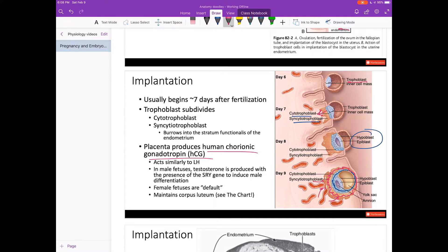HCG acts similarly to luteinizing hormone. In males, testosterone is going to be produced as a result of two things: the presence of the SRY gene that induces male differentiation, and the presence of HCG helps the SRY gene — after it's been expressed — to induce the development of the male gonads and the external genitalia. In female fetuses, there's no SRY gene, so even though androgens are available, the female fetuses develop the female characteristics of both the external genitalia and the reproductive organs.